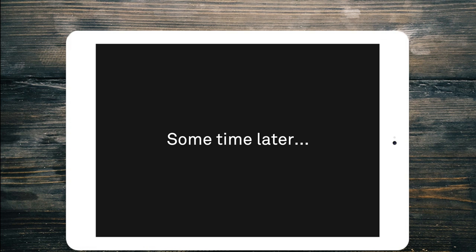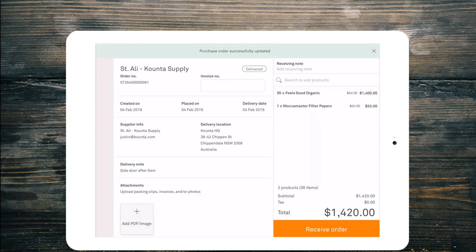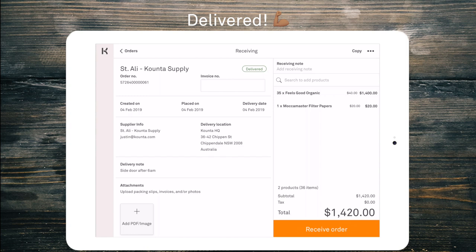So now I want to start receiving the product. I'm going to click on start receiving down in the bottom right hand corner. You'll notice at the top once I start receiving it has moved the status to delivered. So at this point we know that the delivery has arrived and it may not necessarily be unpacked straight away. So at this point you can leave the purchase order and it will be saved in the delivery status.